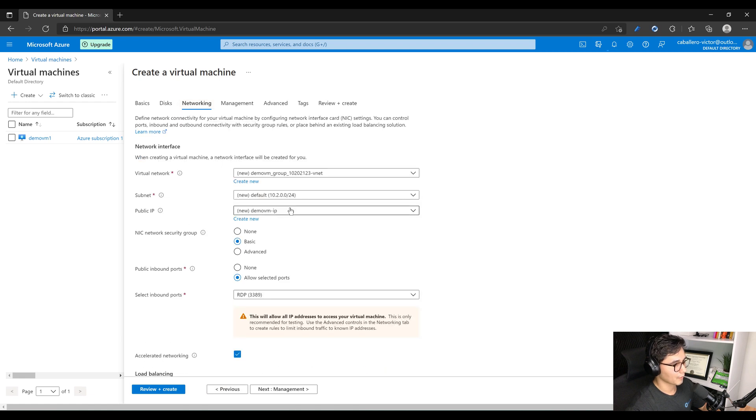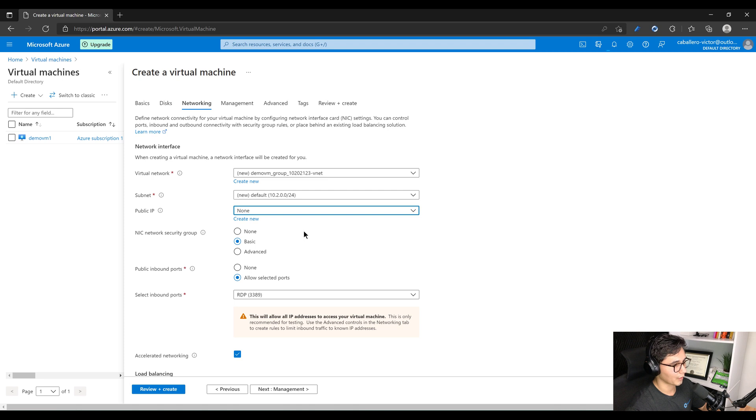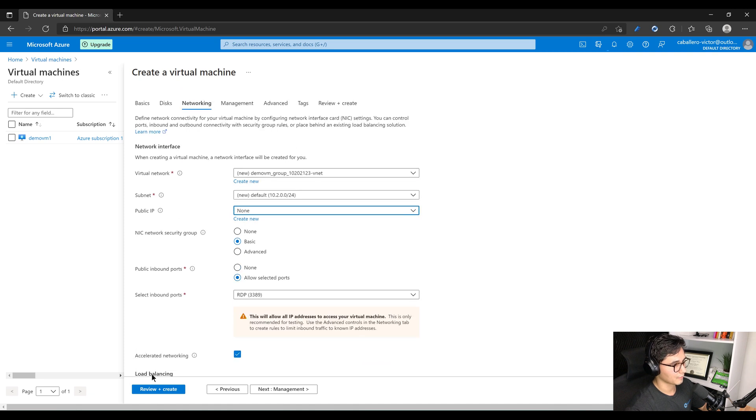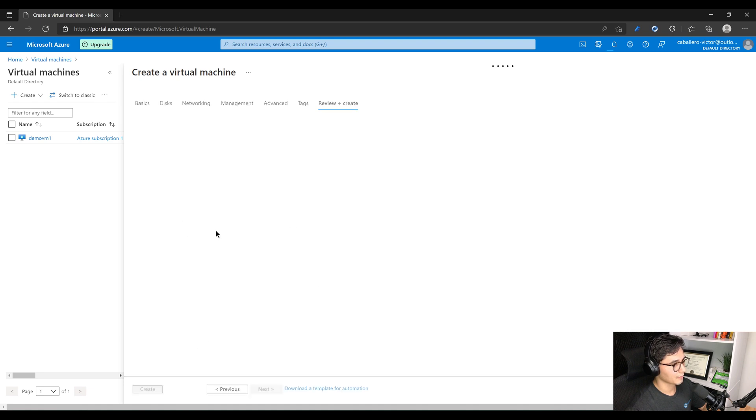We'll go to Networking. The default configuration is to create a public IP, so we're going to actually select None. We don't want a public IP, we want this to be in a private subnet. So that should look good, everything else looks good.